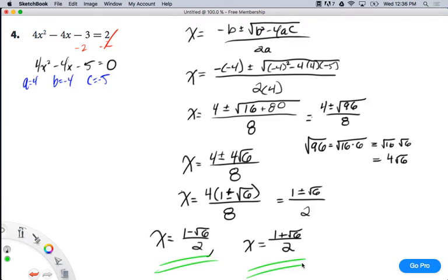Any questions on that? Quadratic formula, guys — obviously there are a lot of steps. But practice is key here. If you practice enough of these, it becomes almost arbitrarily simple because it's just the same things over and over again. You just have to memorize the formula, then plug it in and simplify. That's algebra stuff you've been doing for a while.